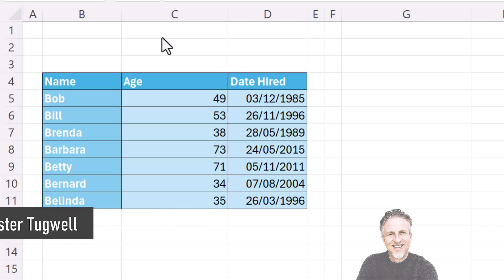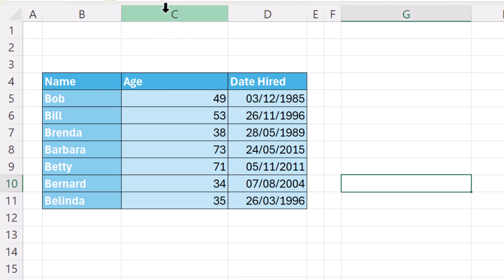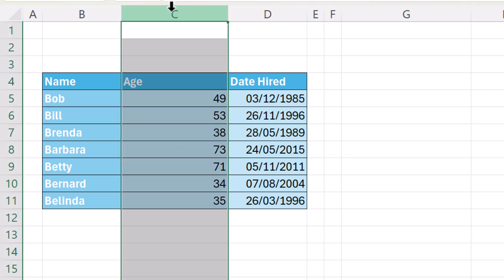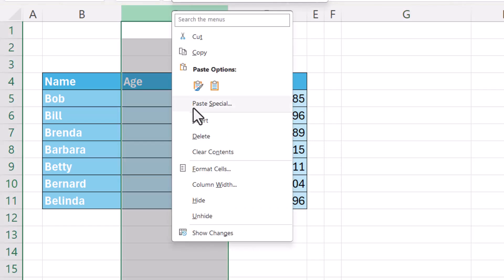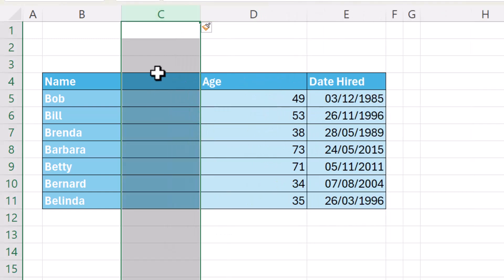A column will be inserted to the left of the column you select. So if I want to insert a column between age and name, I would select age. I'm doing so by right clicking on the C at the top of the column and then I go to insert and you can see it inserts the column.